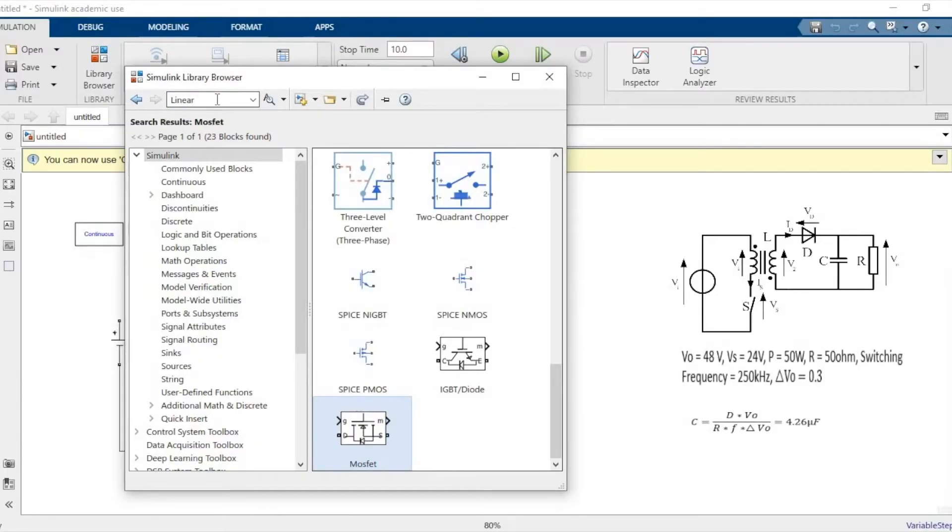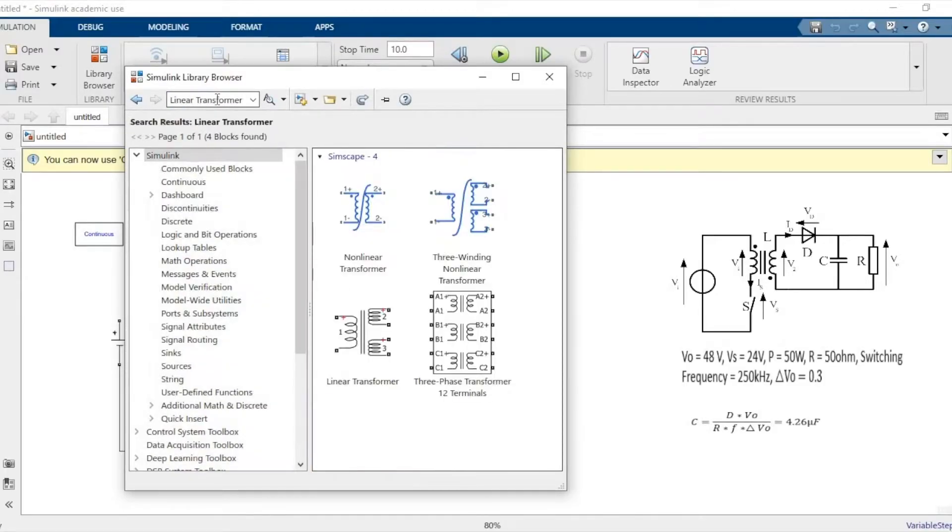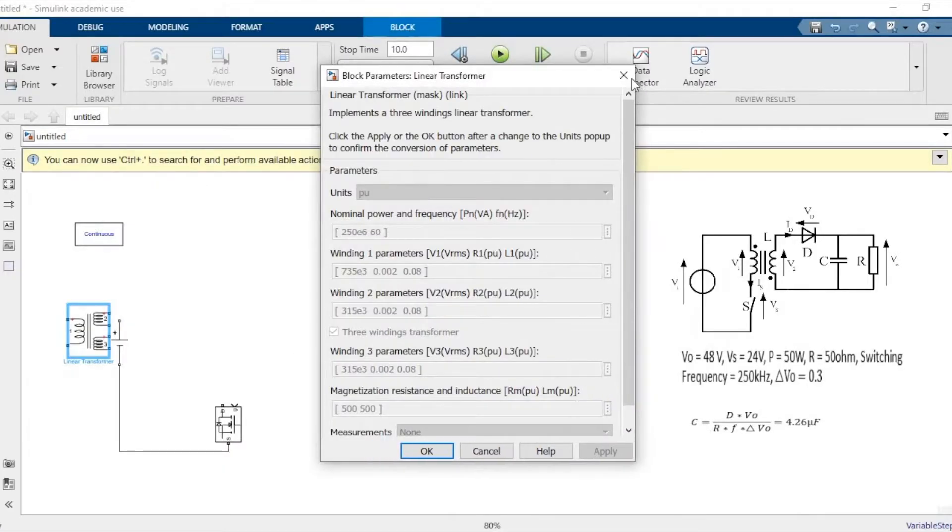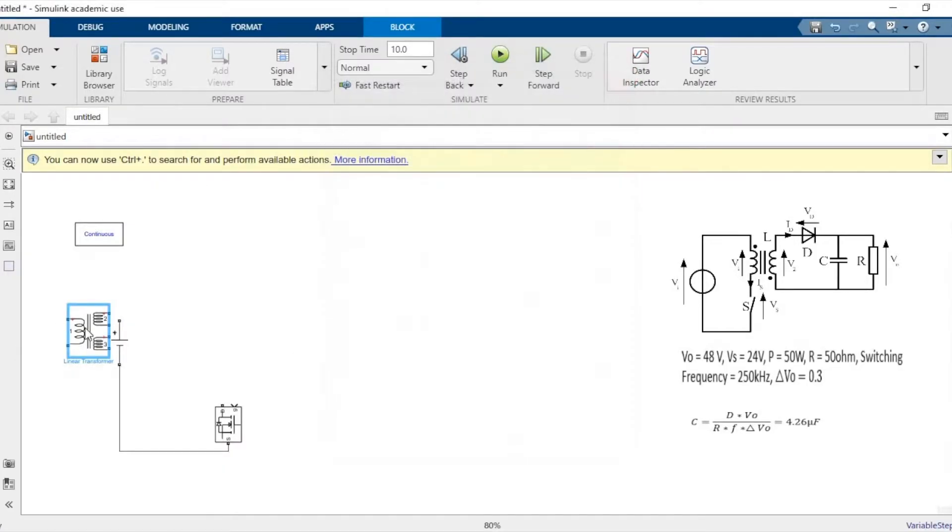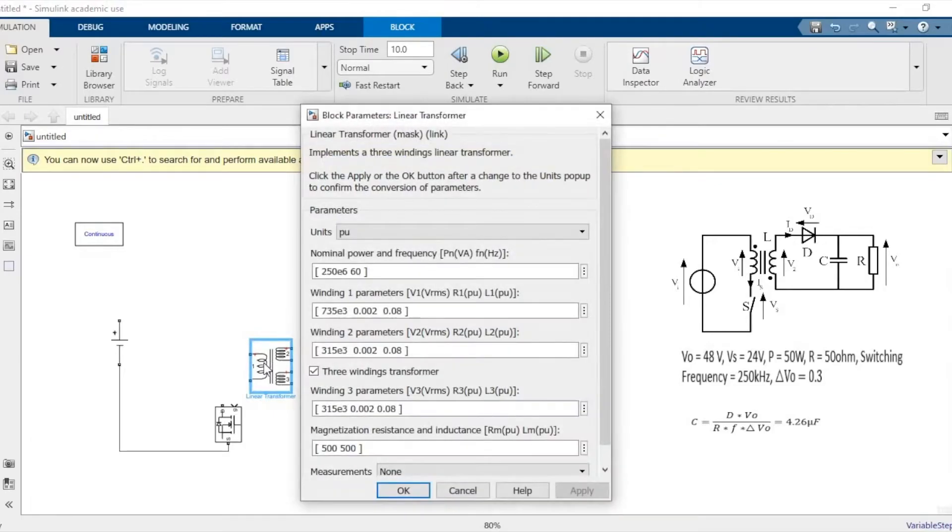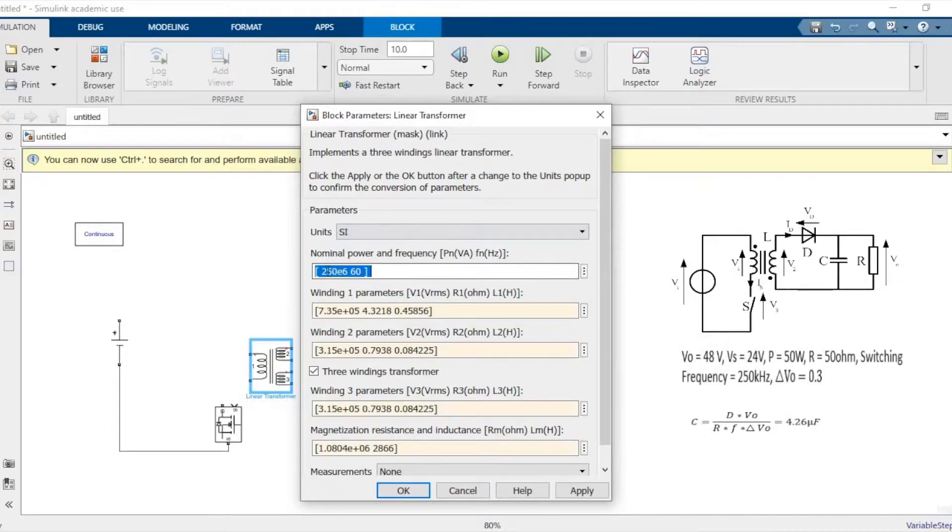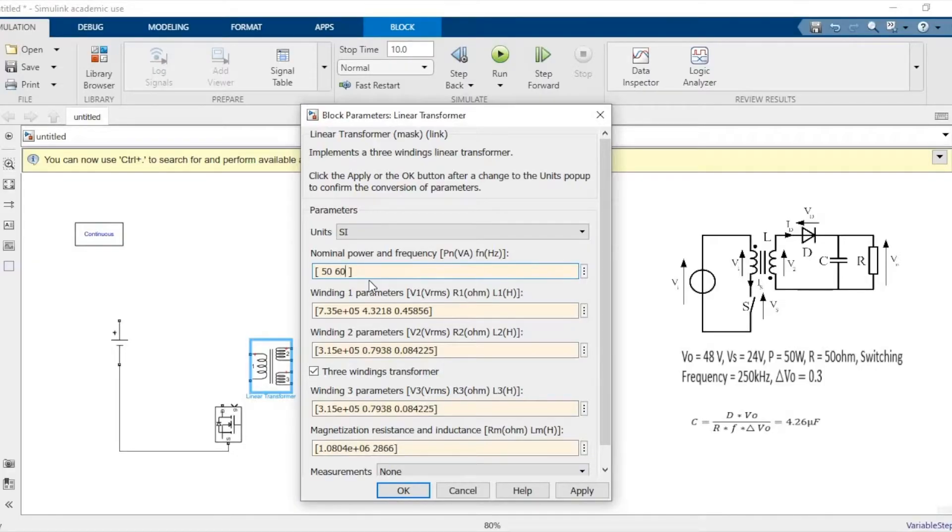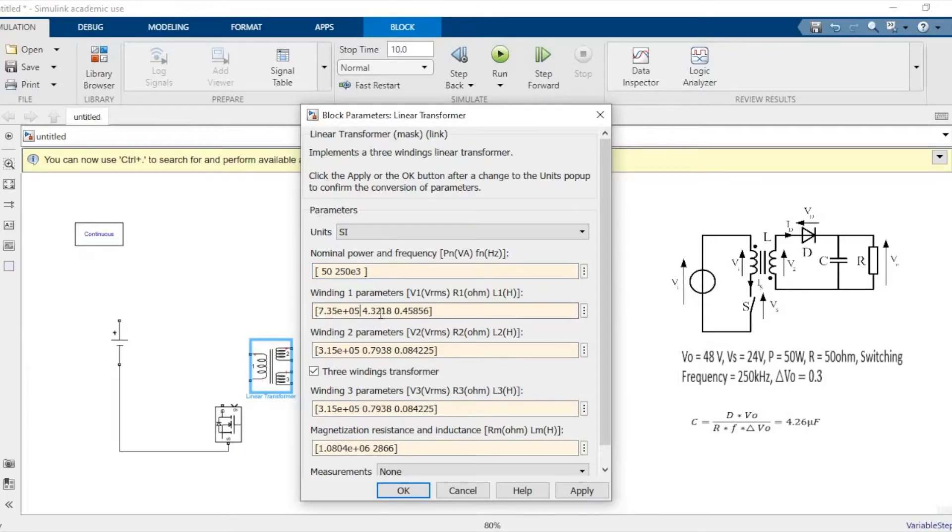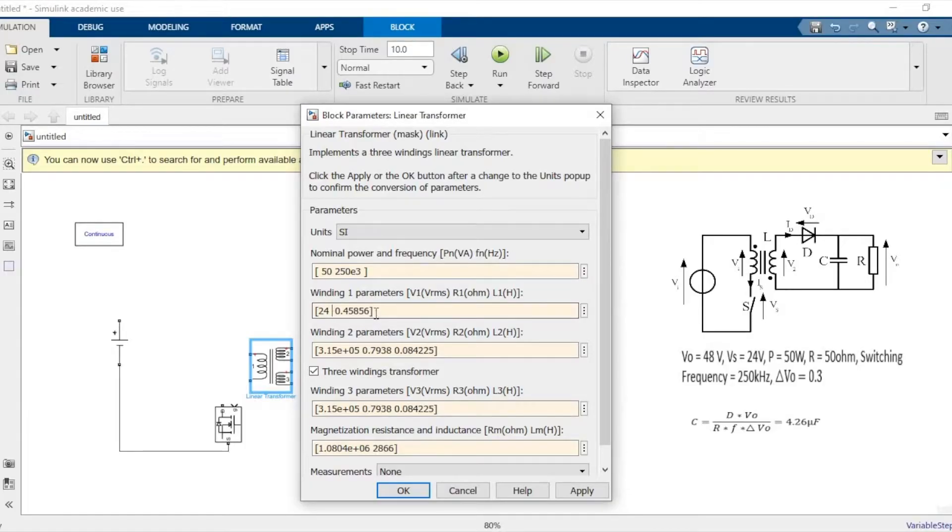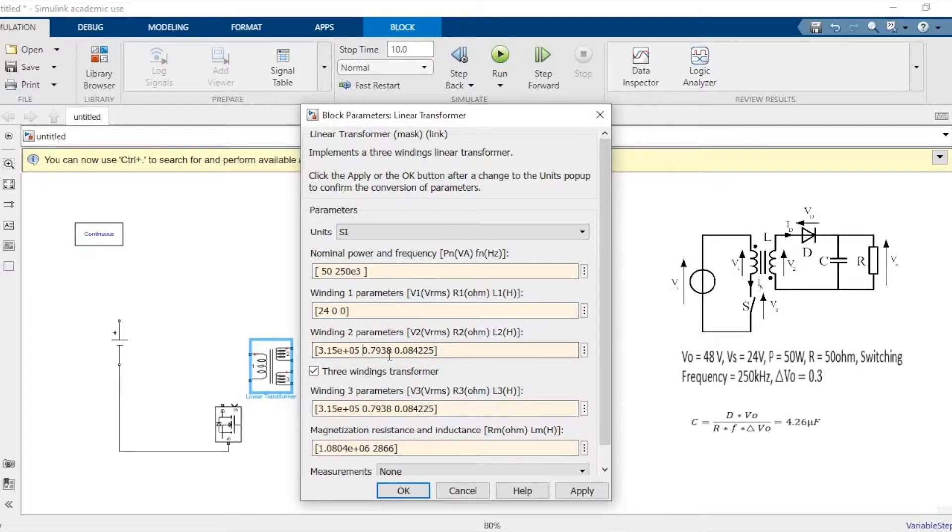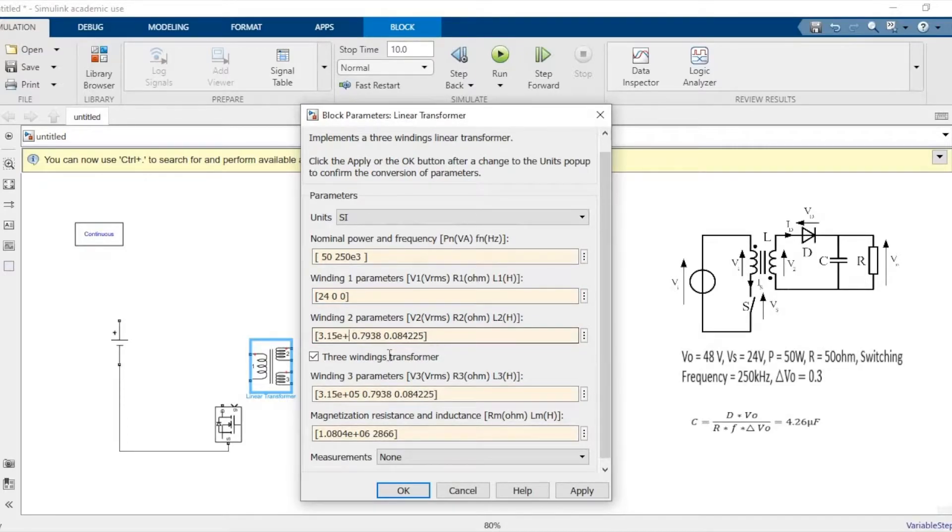Now we'll need a linear transformer. Like I explained, we'll be using a linear transformer where the parameters are just input and output voltage. We will not be providing the turns ratio. First we'll need to make the parameters into SI units. We'll have to make the nominal power 50 watts because our nominal power is 50 watts, and the frequency is the switching frequency of the MOSFET, which is 250 kilohertz, so 250e3. We'll make the resistance and inductance value zero because it's not much of our interest for this video. The input voltage V1 is 24 volts and the output should be 48 volts.